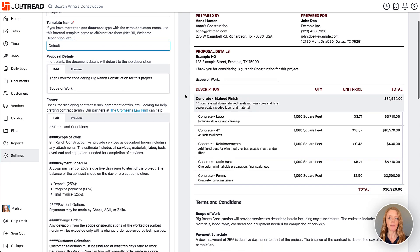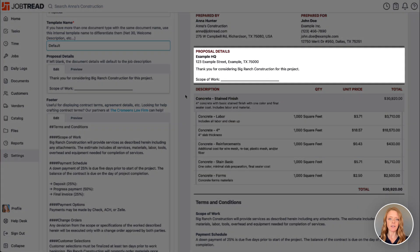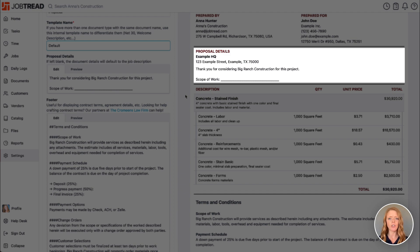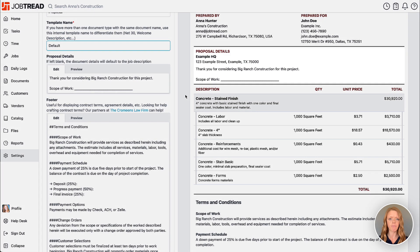The proposal details will appear above the line items, so this is a great place to add your scope of work details. You might want to leave some of this blank here until you use it for a particular job.